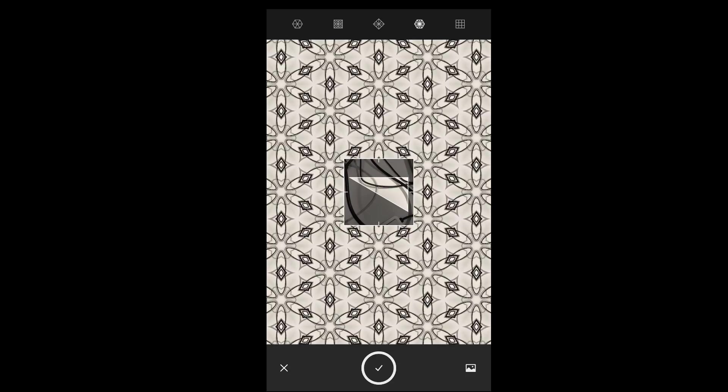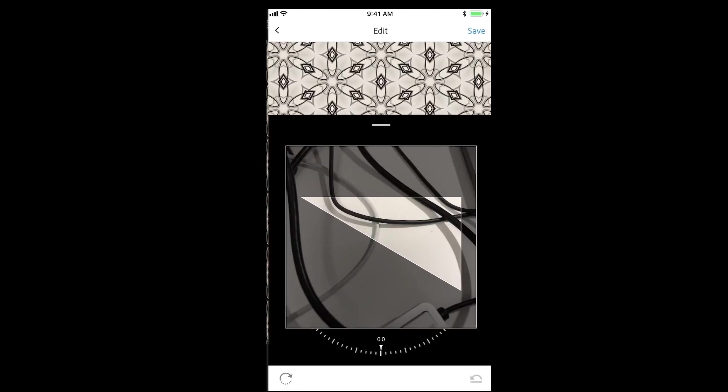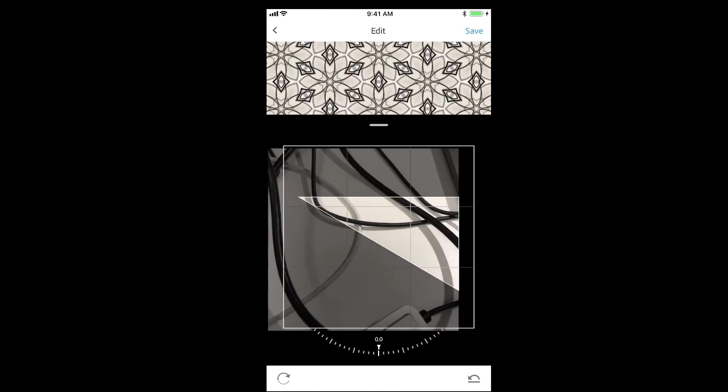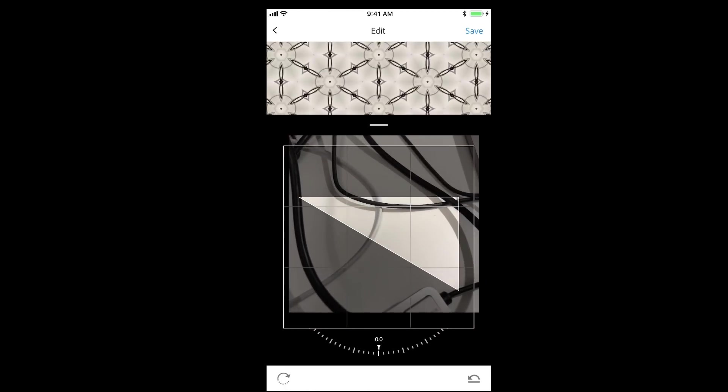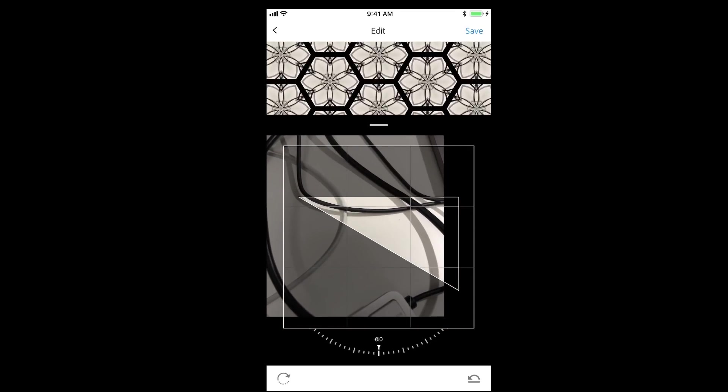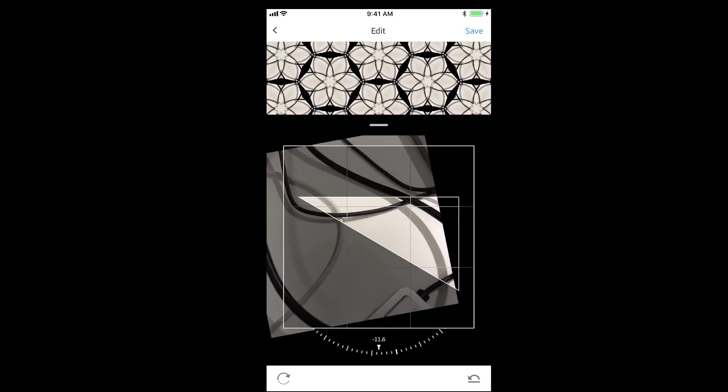Tap the camera or the check icon below in order to take a picture, and then tap and drag in order to reposition or rotate your pattern.